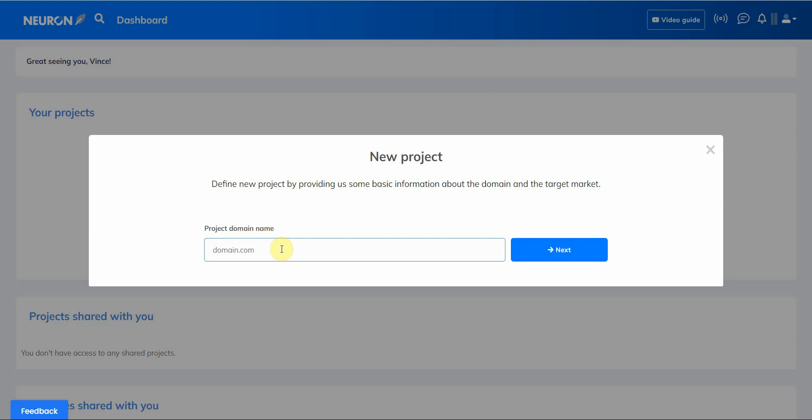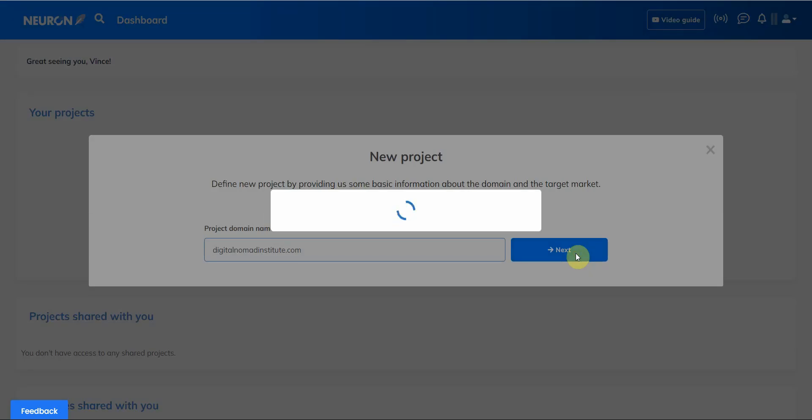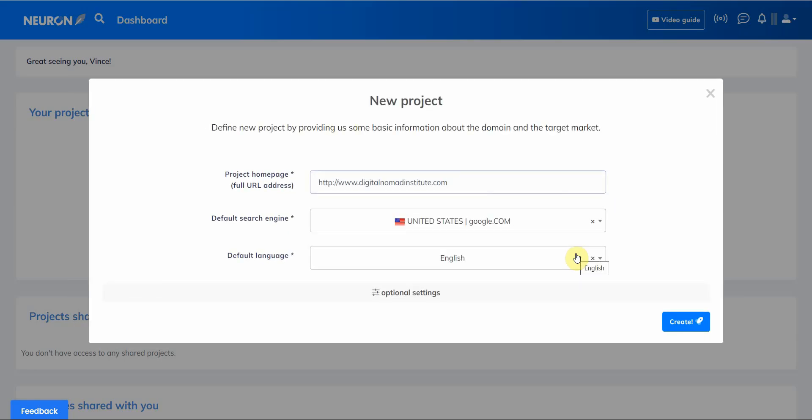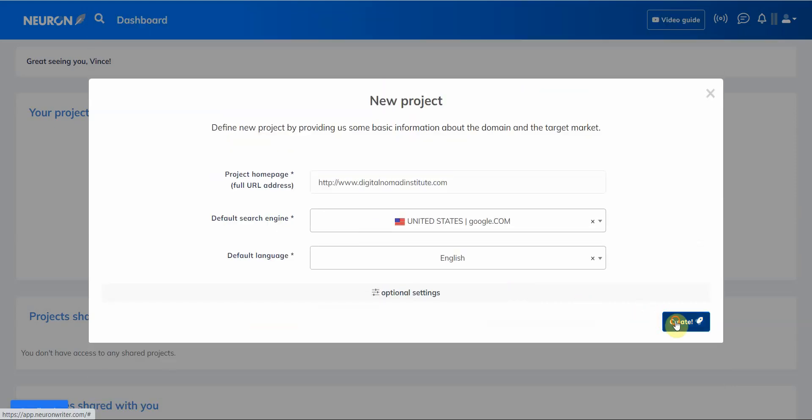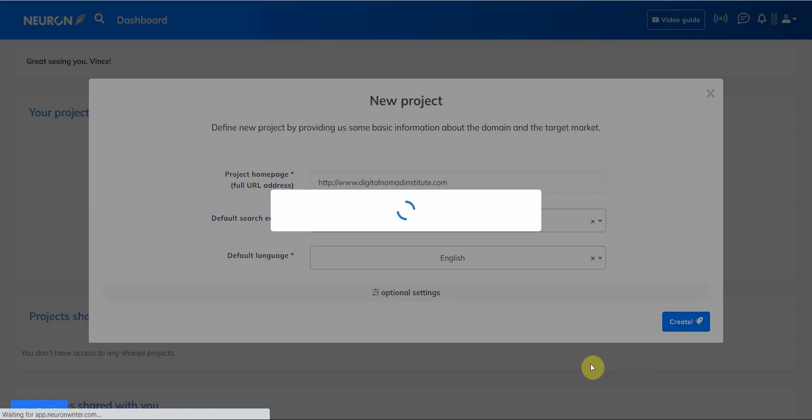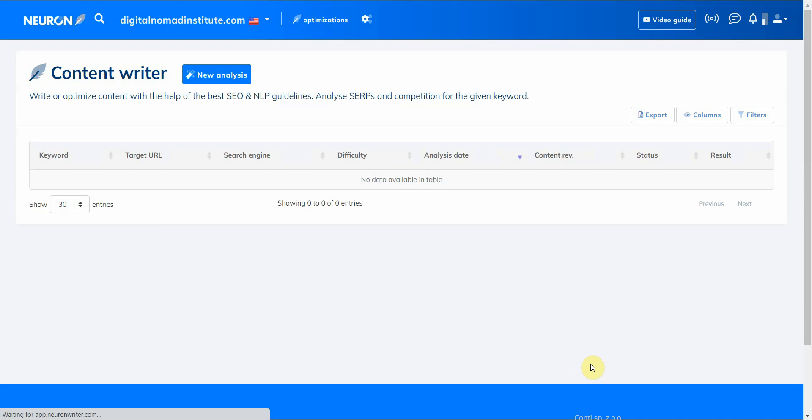Click on next. All right, so then you can pick the default search engine, I prefer Google and United States and default language I'm going to put English. Then you have optimal settings, desired keywords one per line, I'm just gonna leave it like that and then create.